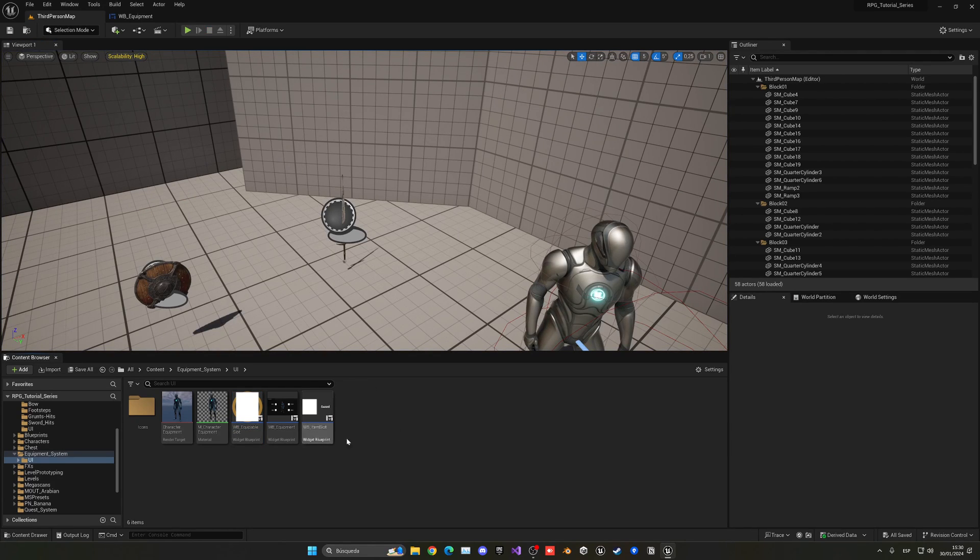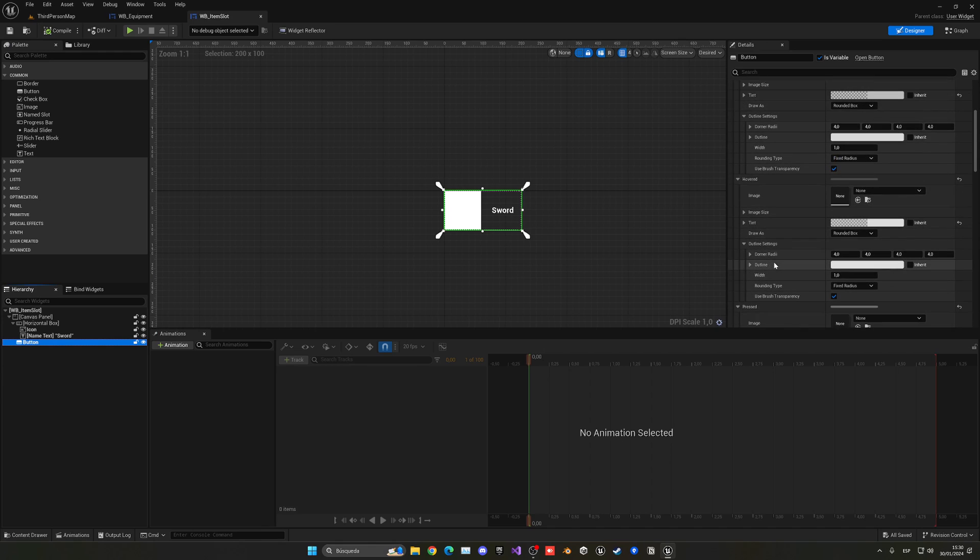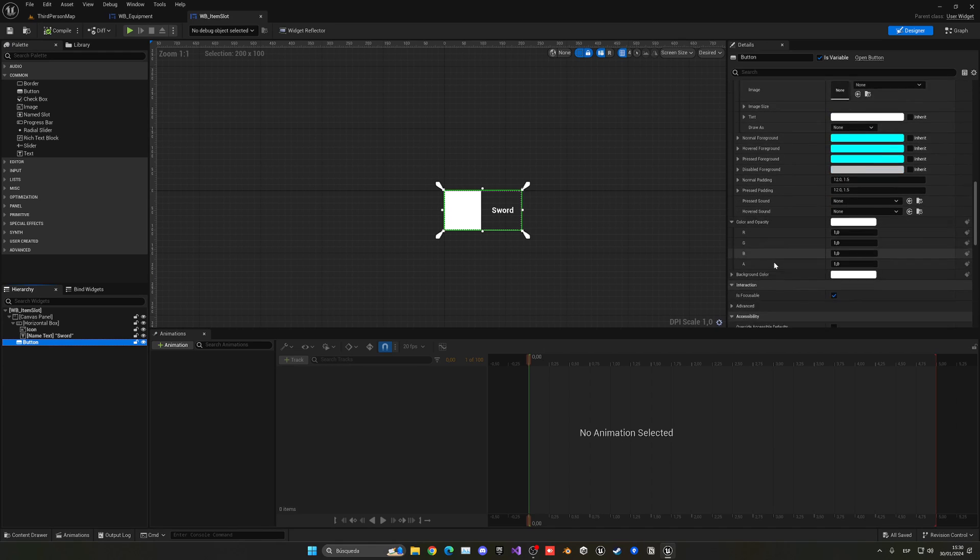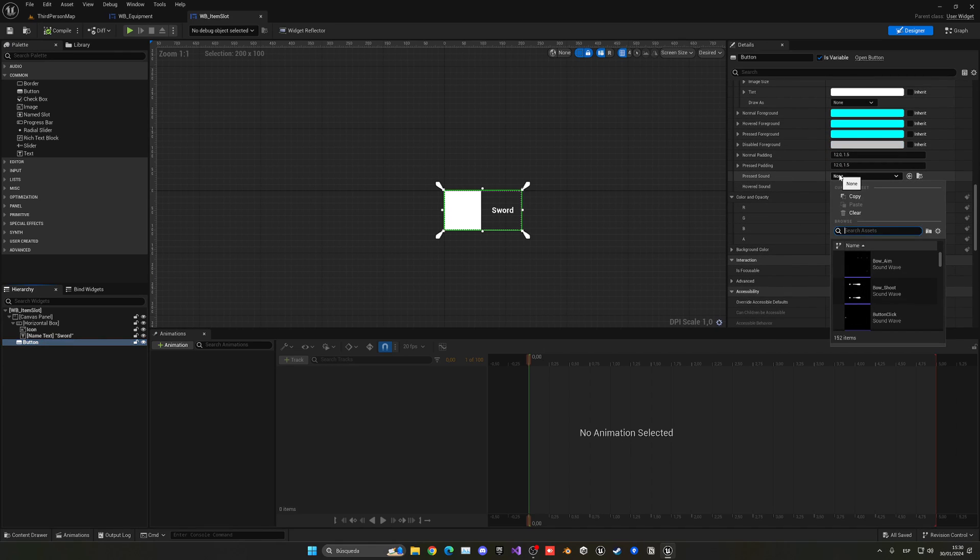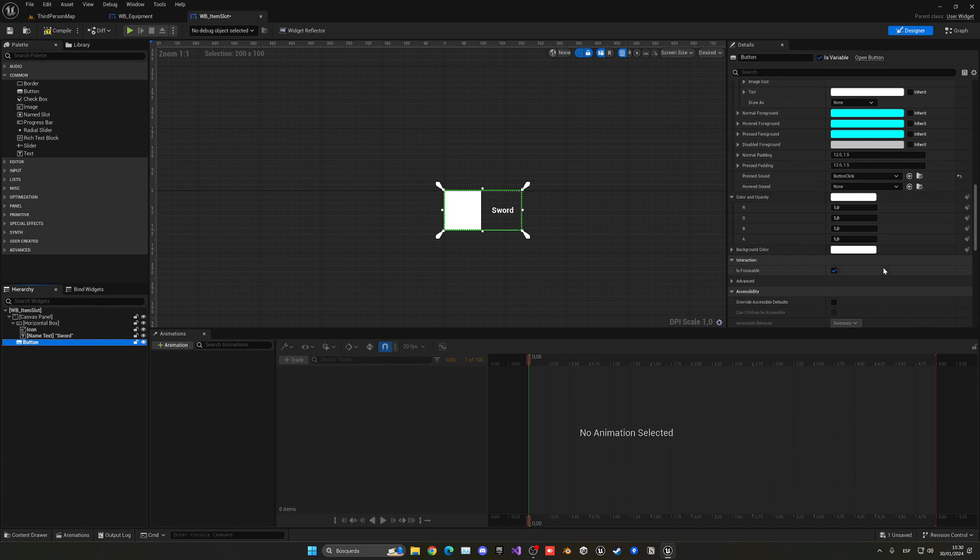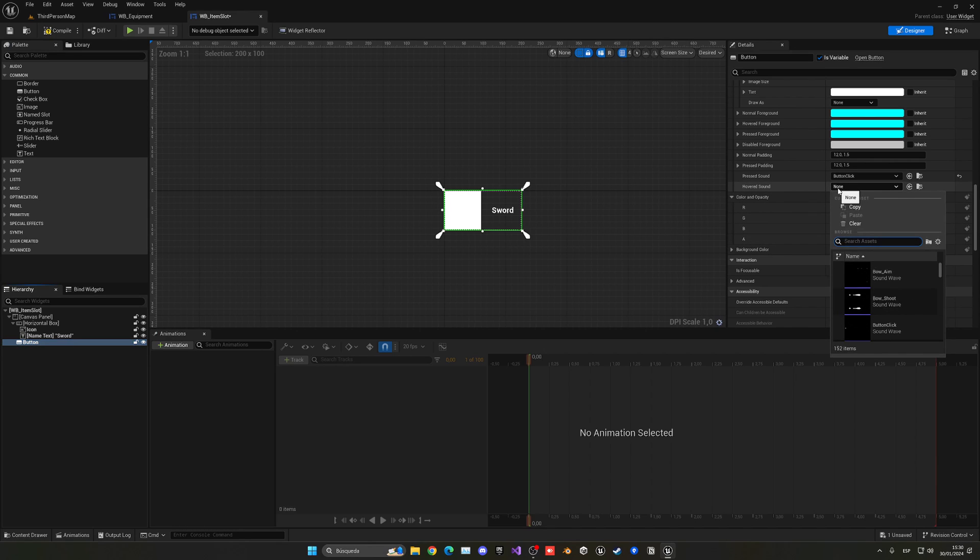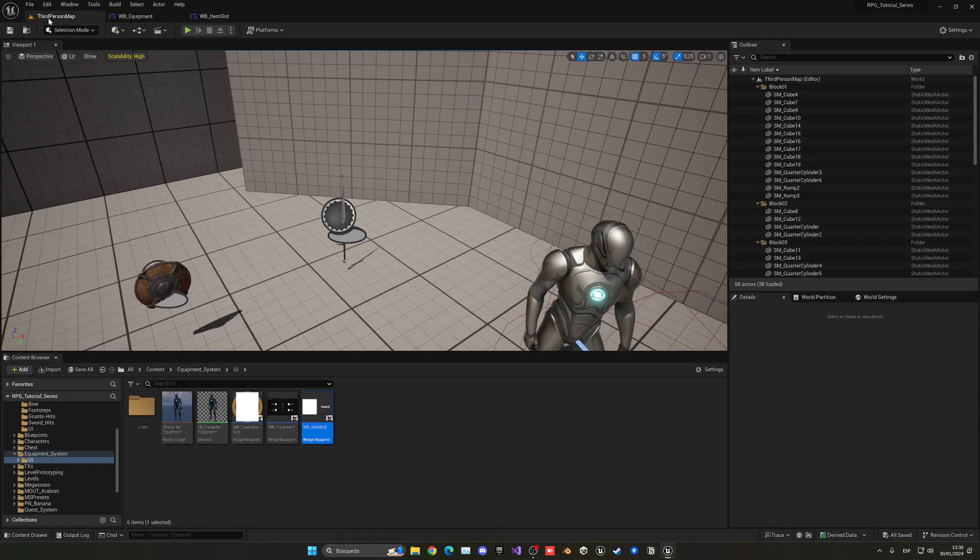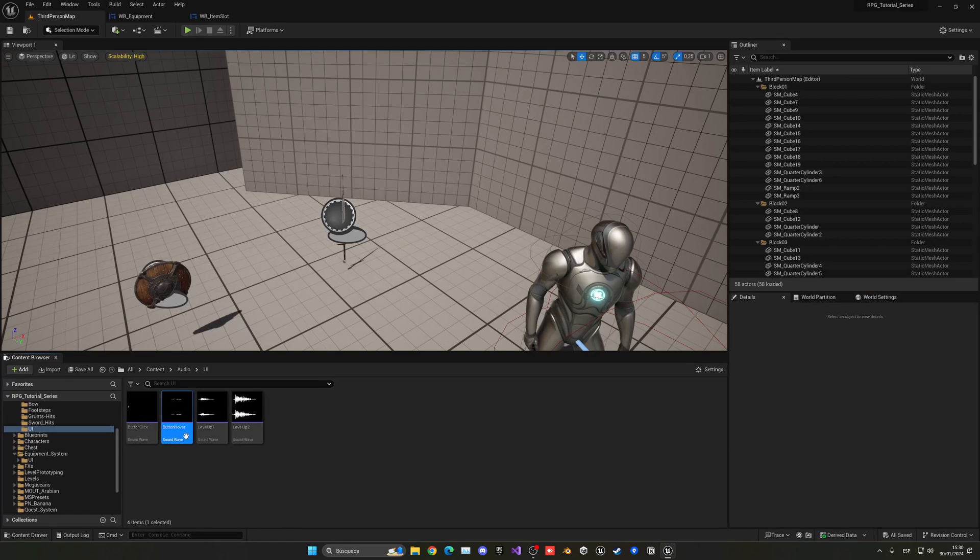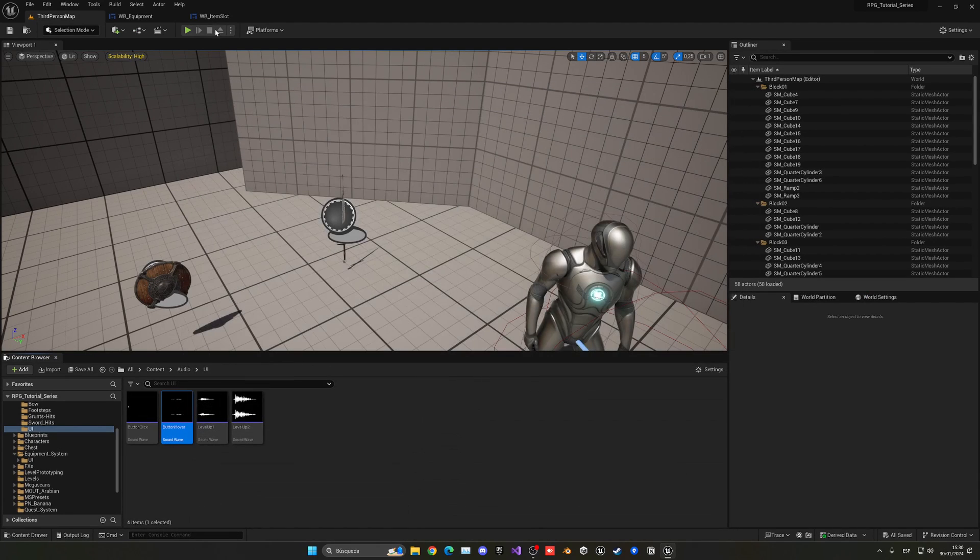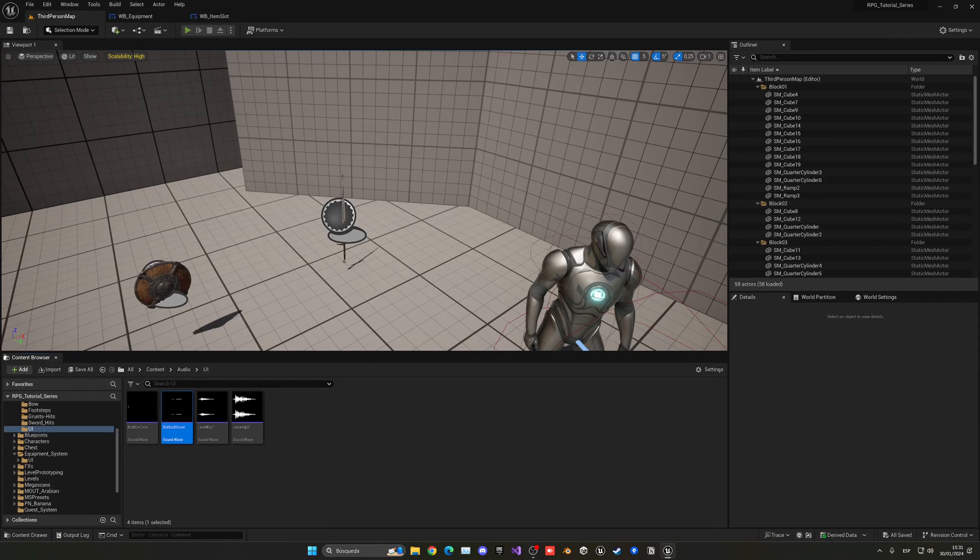Let's not only do it for the slot, but also when we click the slot and have an item - for the item slot. Let's double-click on our widget, select the button, and do exactly the same thing. Go down until we see the pressed sound and search for button click, making sure to select the one under Game Audio UI. Then on hovered sound, select button hover. If you want to make them louder, you can go to the sound itself and increase the volume, but in my case they're perfect.